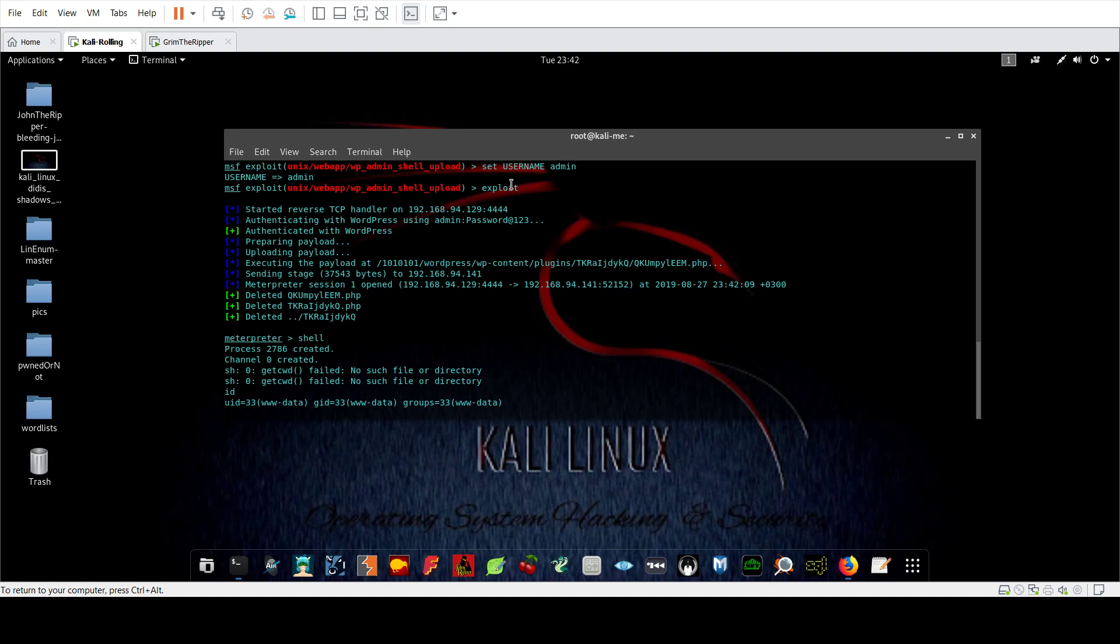So this is the first part of the video. I hope you find this helpful and hopefully see you in the next video where we're going to do the privilege escalation as we do usually. Thank you so much.